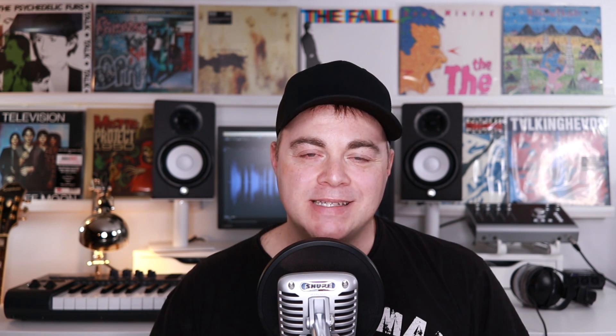Now before we listen to iZotope Vinyl on more tracks, I just want to ask if you're enjoying this video so far, can you please hit that thumbs up button? It really does help the channel out and I appreciate it so much. Now let's listen to iZotope Vinyl on some more sounds, and here it is on a drum and bass section.